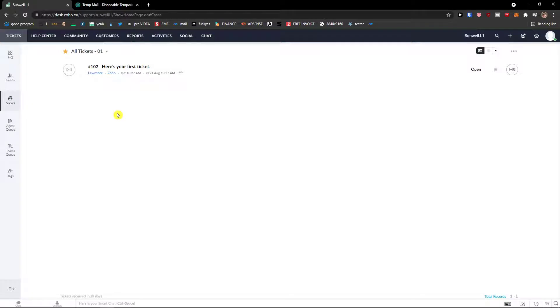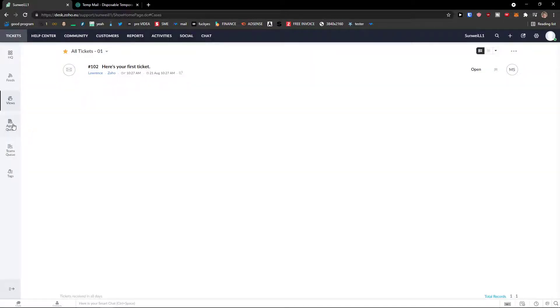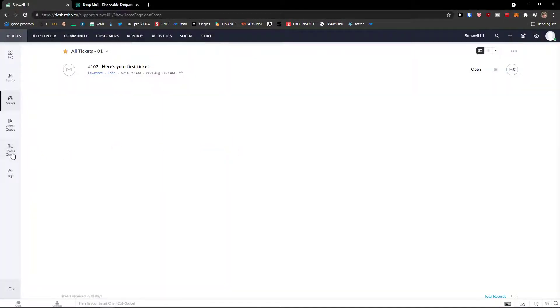Then you're going to have views. These would be the tickets that needs to be solved. Agent QA, if you have any agents, you would find it right here. Teams, if you have any teams, you would find it right here. And then tags.